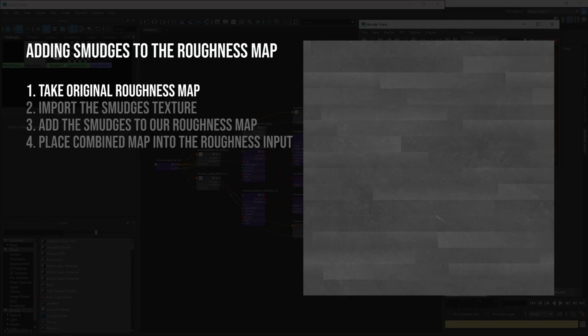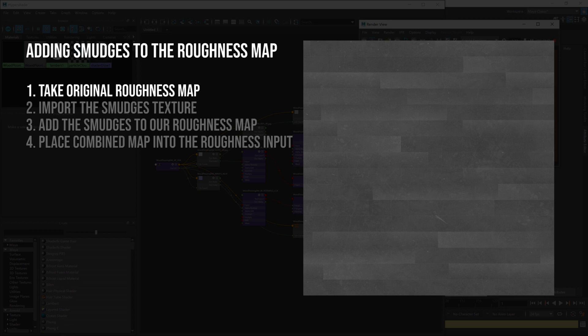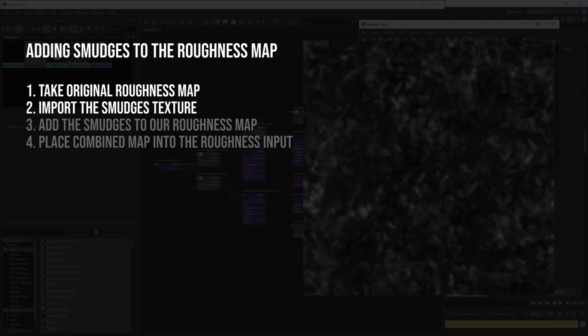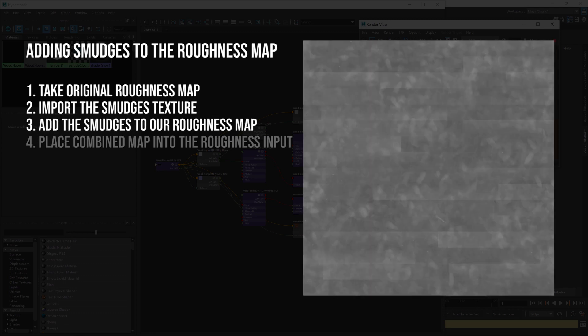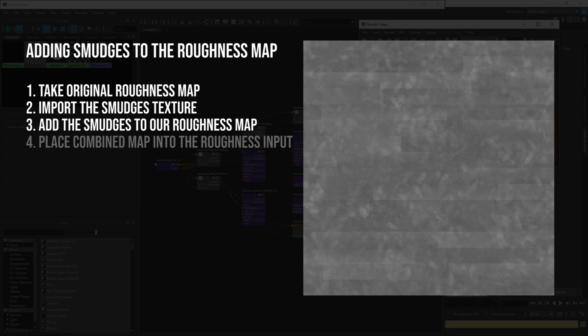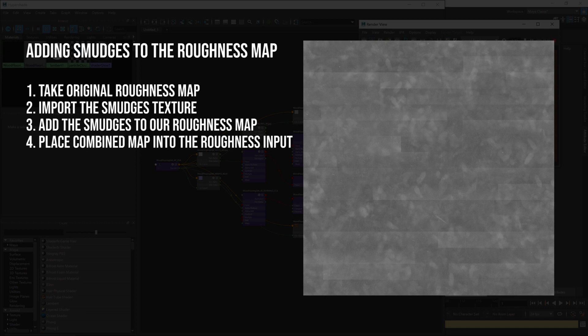In this video we're going to be getting a little bit more in-depth. We're going to be working with these nodes to add in our surface imperfections. Before we get started, I just want to go into a little bit more detail about what it is we're about to do. We're going to be taking our original roughness map, where the dark areas are more shiny, more reflective, and the brighter areas are less shiny, and then we're going to import our smudges texture.